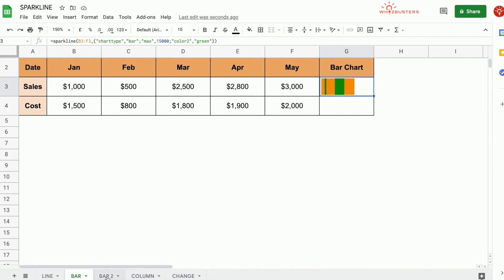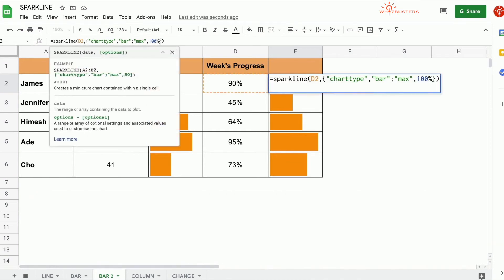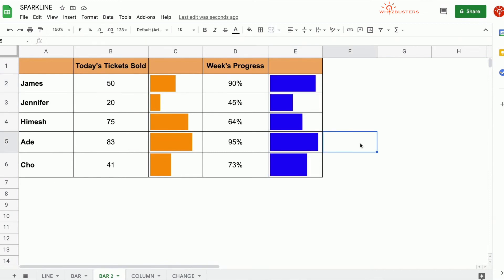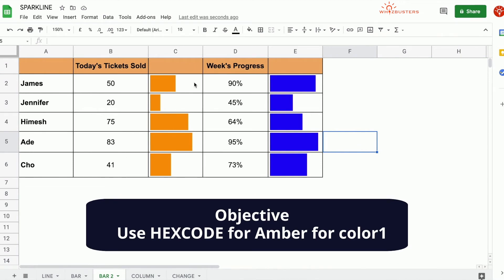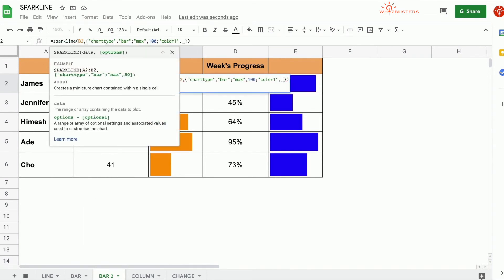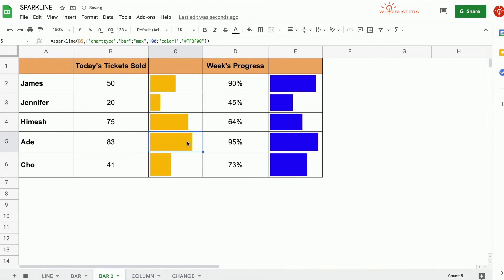Note that in the tickets sold example, we can customize only the first color, color1 — there is no color2 in that situation. For example, in cell E2, we add the attribute color1 with a value of blue and drag this down — it's all blue. You can also use hex code as the value for your color. For column C, let's try the hex code for amber: #ffbf00 in quotation marks. Notice the color changed. The hex code includes the hashtag before the code, all included in the quotation marks.